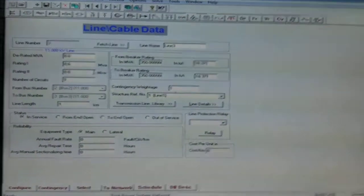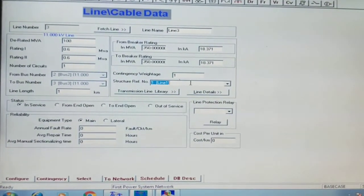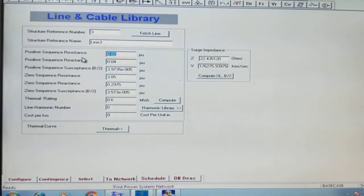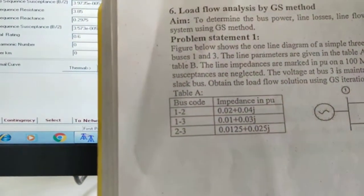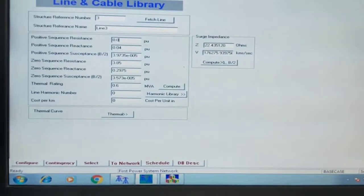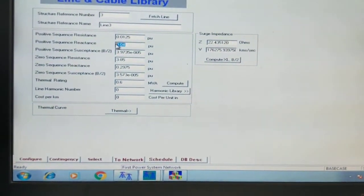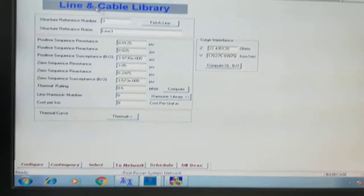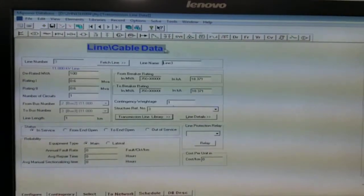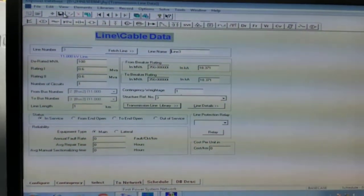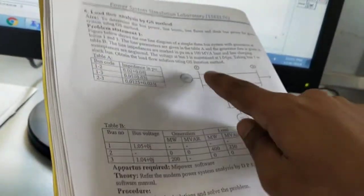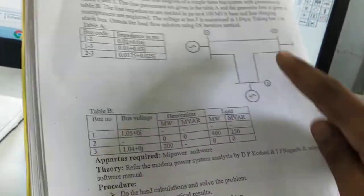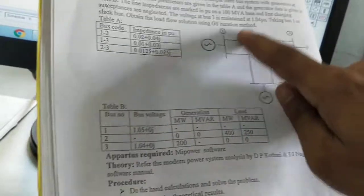Close it. Now the transmission line between bus number 2 and 3 — rated 100 MVA, number 3. The impedance values are 0.0125, j0.025, and 0.0125, 0.025. Save it, close it, and save it. We have now drawn the main body of the system: bus number 1, bus number 2, bus number 3, and the transmission lines with their data.